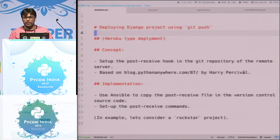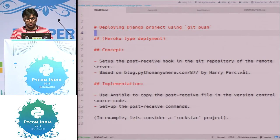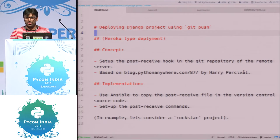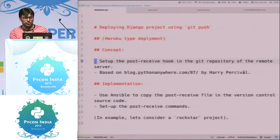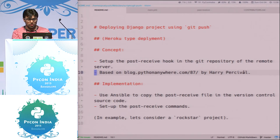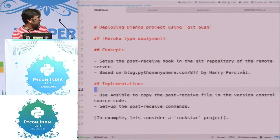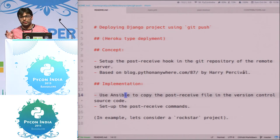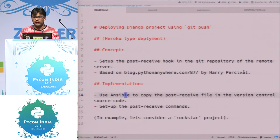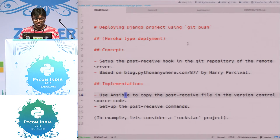Heroku has this cool feature where we just Git push the code and it gets deployed, migrating the app and collecting static and all those things. This is about that thing. The concept is basically that we use Git's post-receive hook. It is based on this talk by Harry Percival. The blog post link is given here. The implementation I like to demonstrate is using Ansible. Using Ansible, we can get this post-receive file inside our source code and we can version control it. That's the advantage of using Ansible with this post-receive hook implementation.